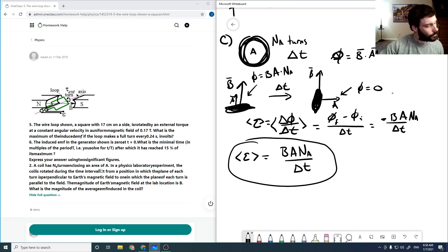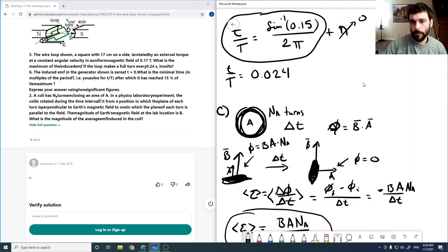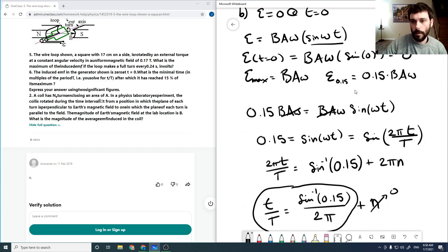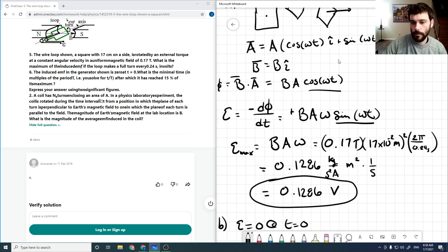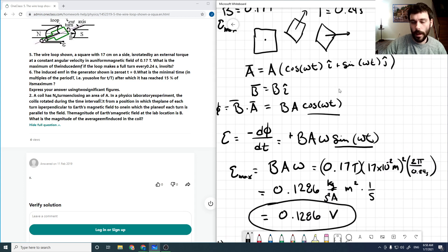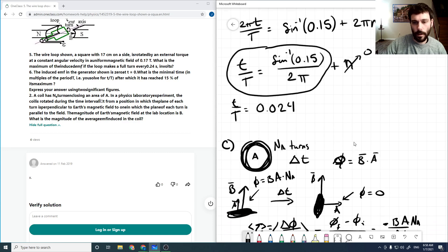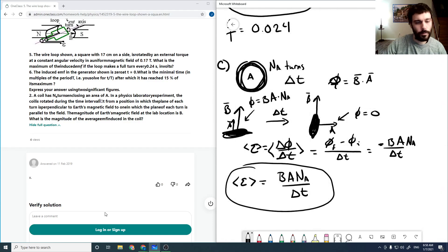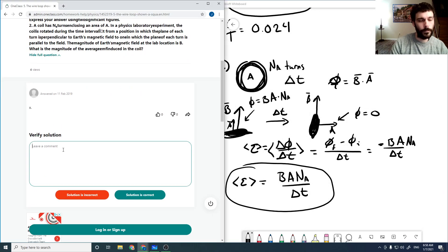Checking through the solutions, there's actually no solution for this question, so it's obviously incomplete.